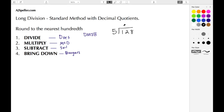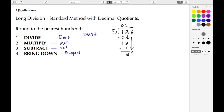For the D — divide: 1 divided by 5 is 0. Zero times 5 is 0, then we subtract: 1 minus 0 is 1, and then we bring down our 2. Then we go back to divide: 12 divided by 5 is 2. Two times 5 gives us 10, then we subtract: 12 minus 10 gives us 2, and then we bring down the 8. Now 28 divided by 5 is 5. Five times 5 gives us 25, then we subtract: 28 minus 25 is 3. We're on our last number, so we add a decimal point and place a zero there.